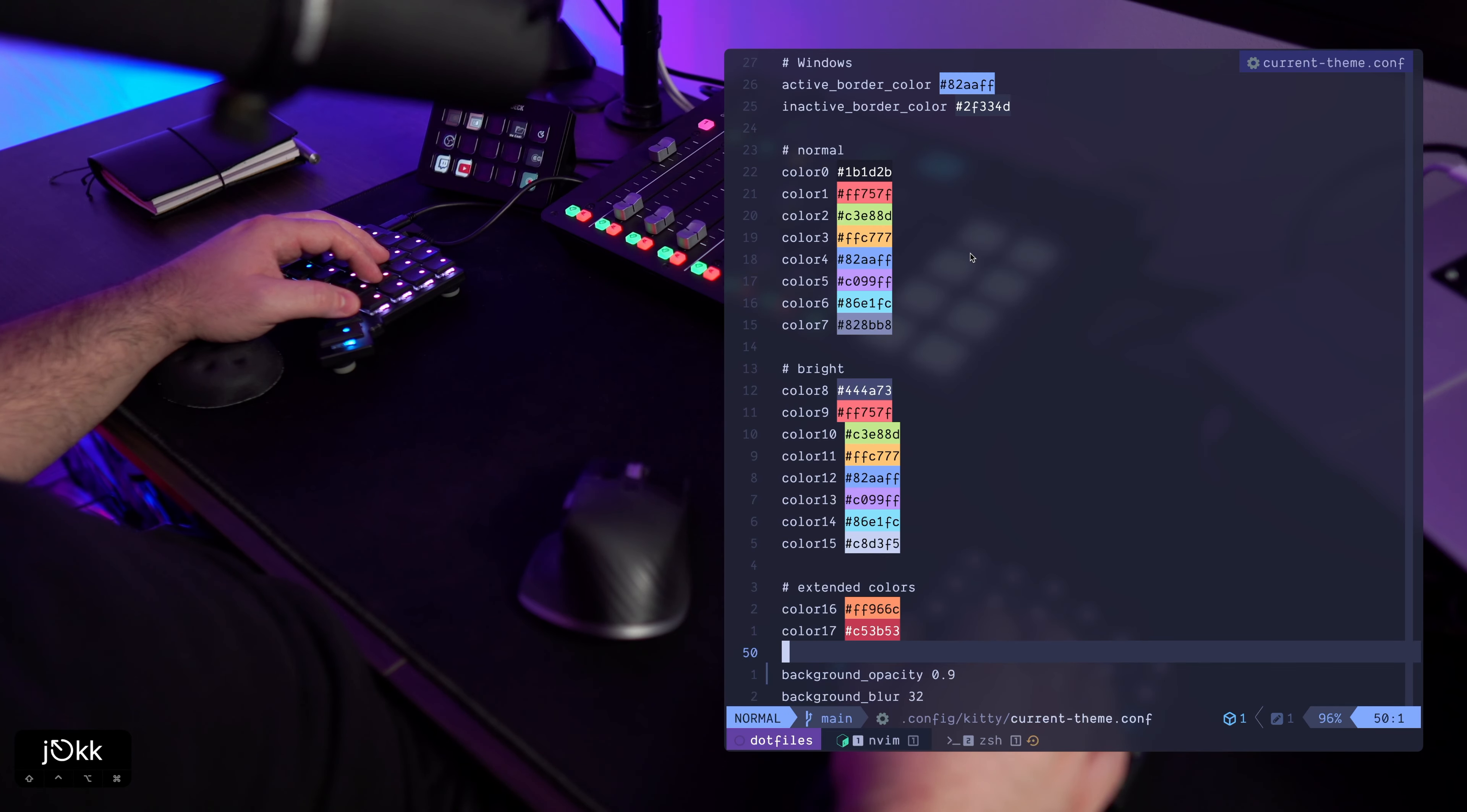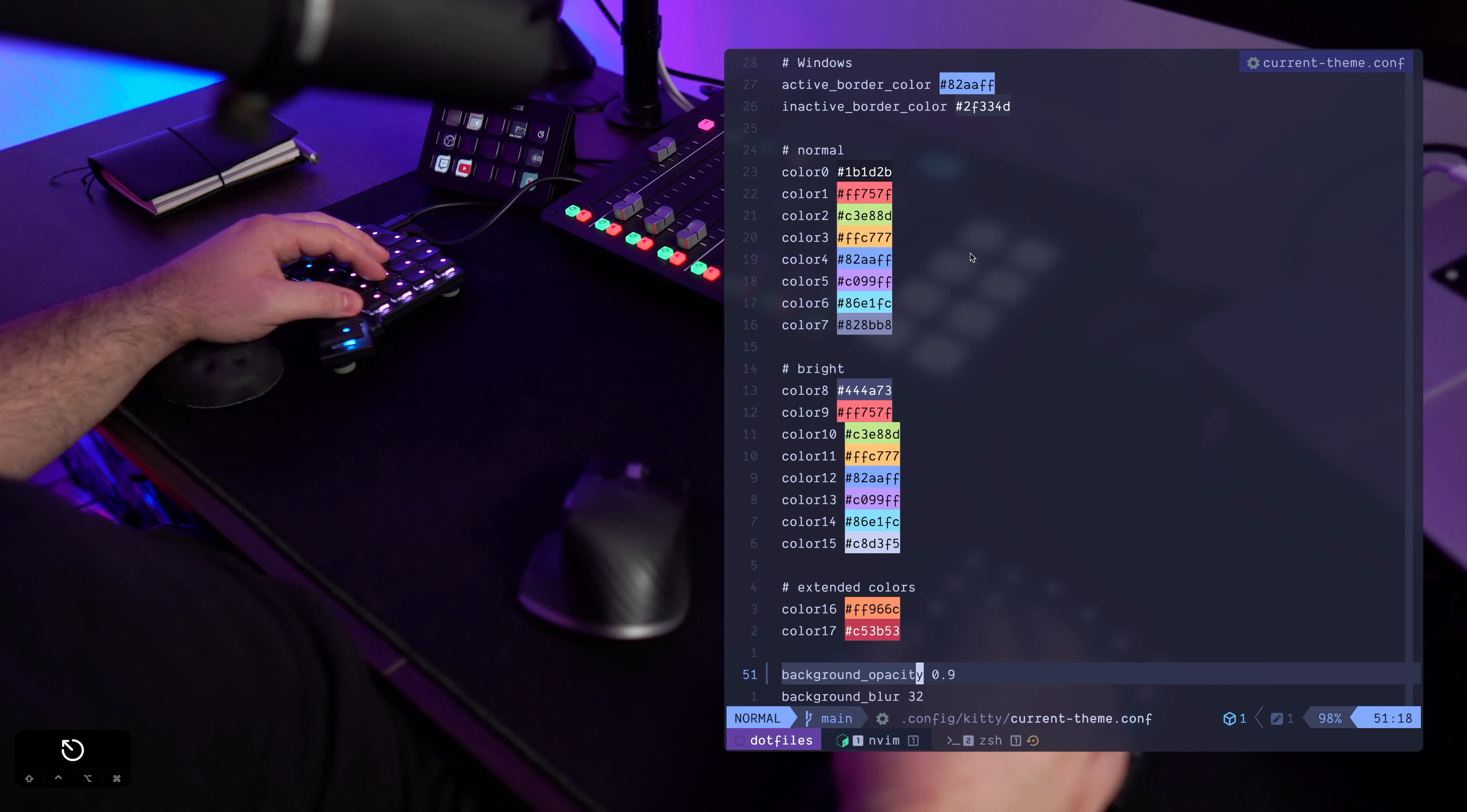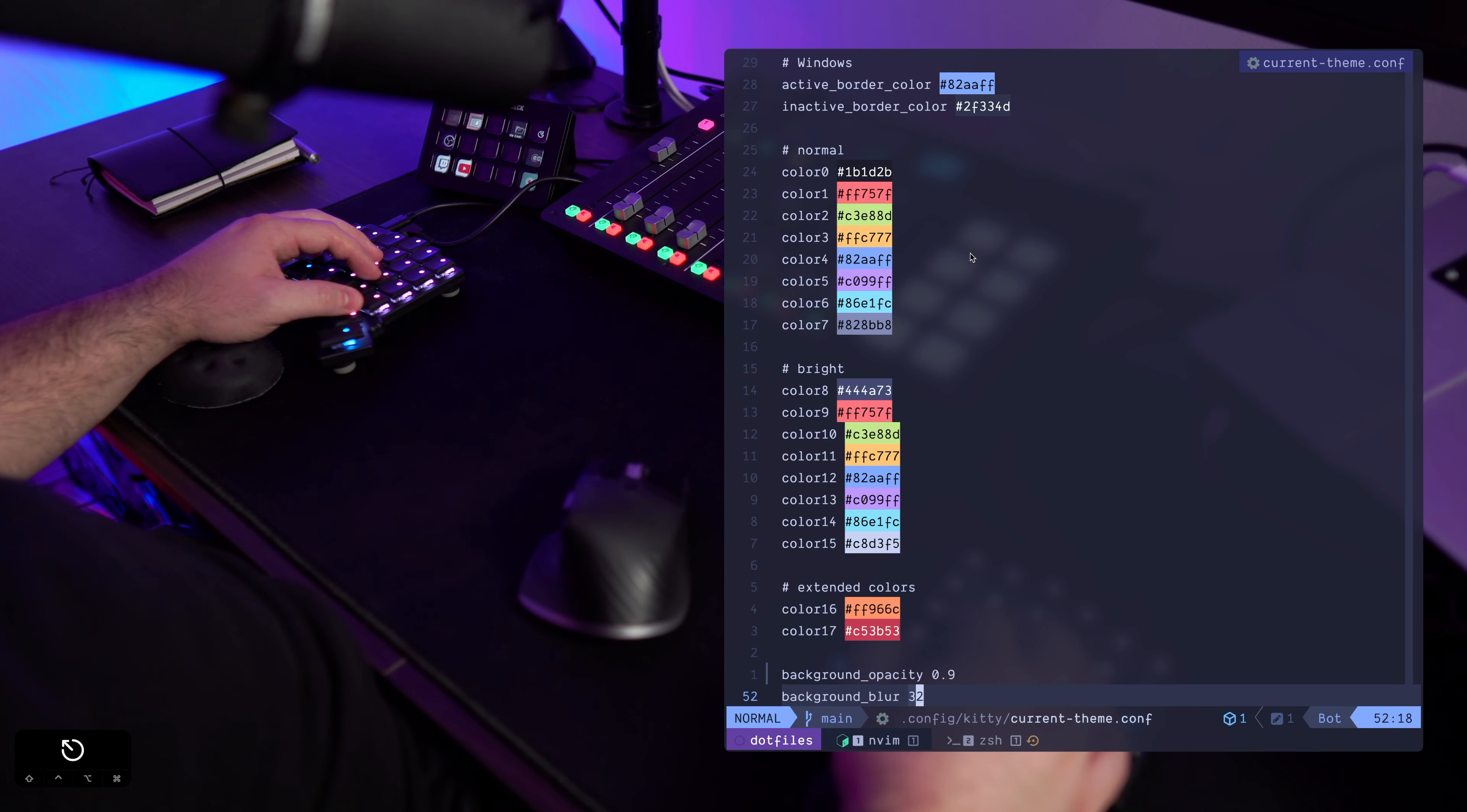But at the bottom I've added background opacity to 0.9, so it is actually transparent, and background blur 32. This is like the radius.